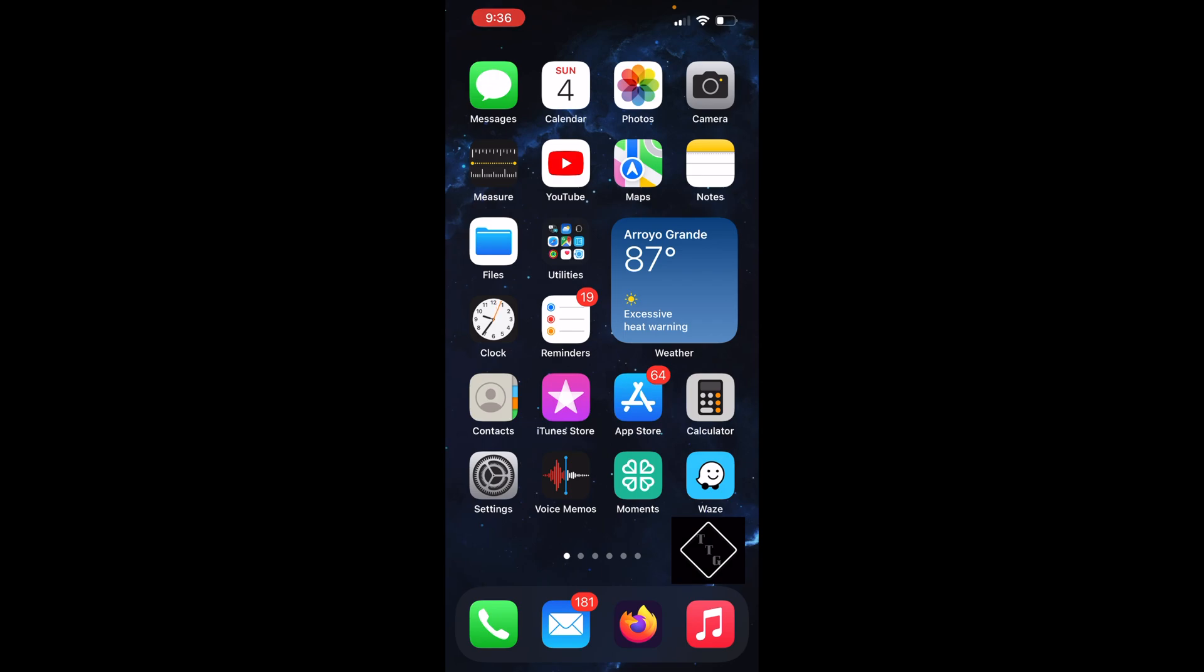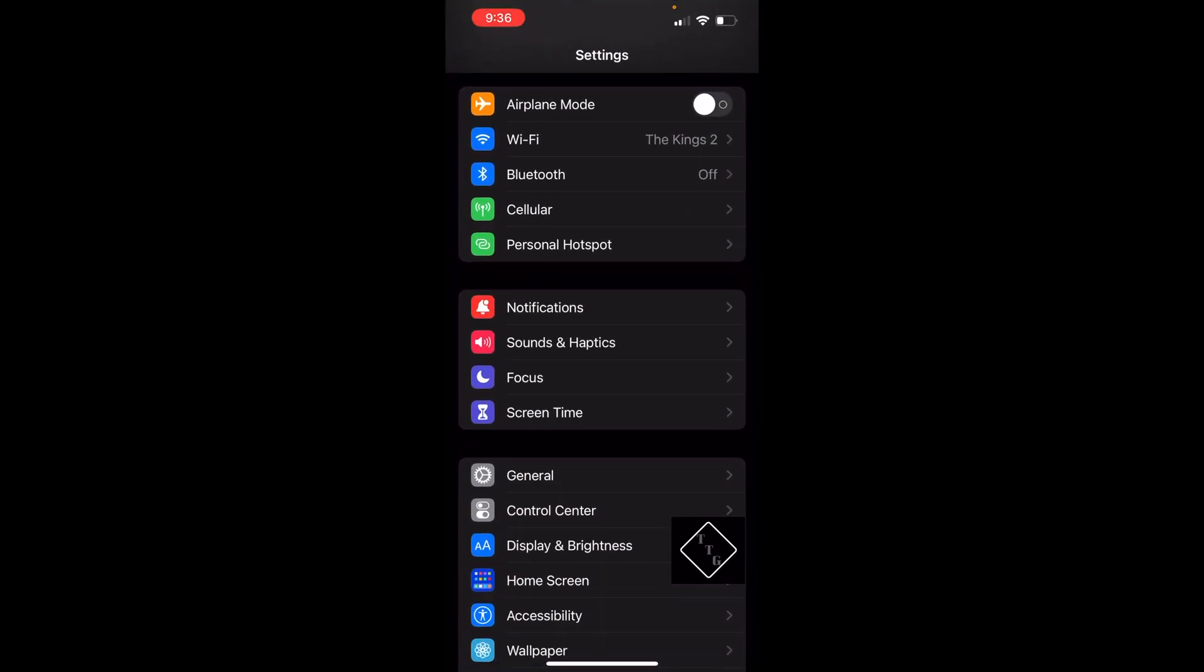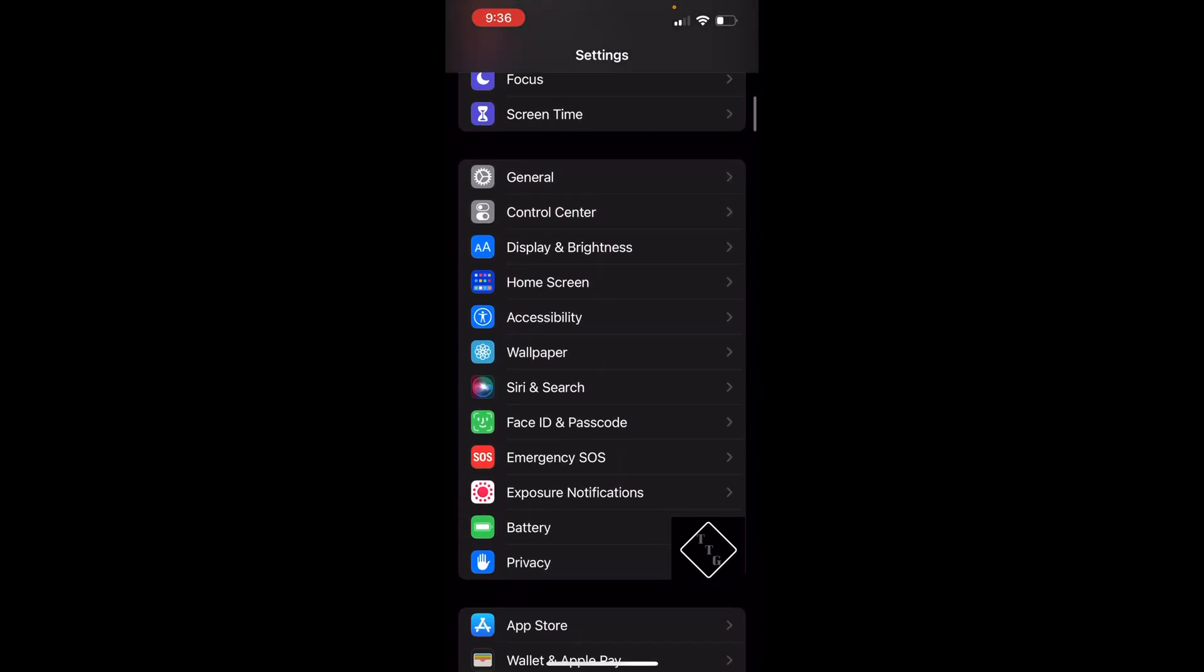The process is actually very simple, but the place that Apple has the toggle is a little bit strange. Let's go ahead and jump into Settings and scroll down until we find Accessibility. Open that.